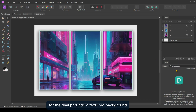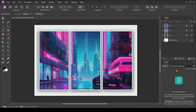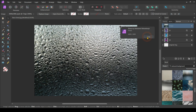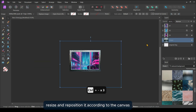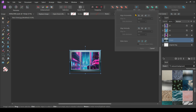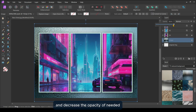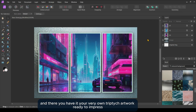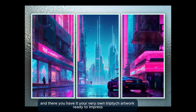For the final part, add a textured background. Resize and reposition it according to the canvas, and decrease the opacity if needed. And there you have it — your very own triptych artwork, ready to impress.